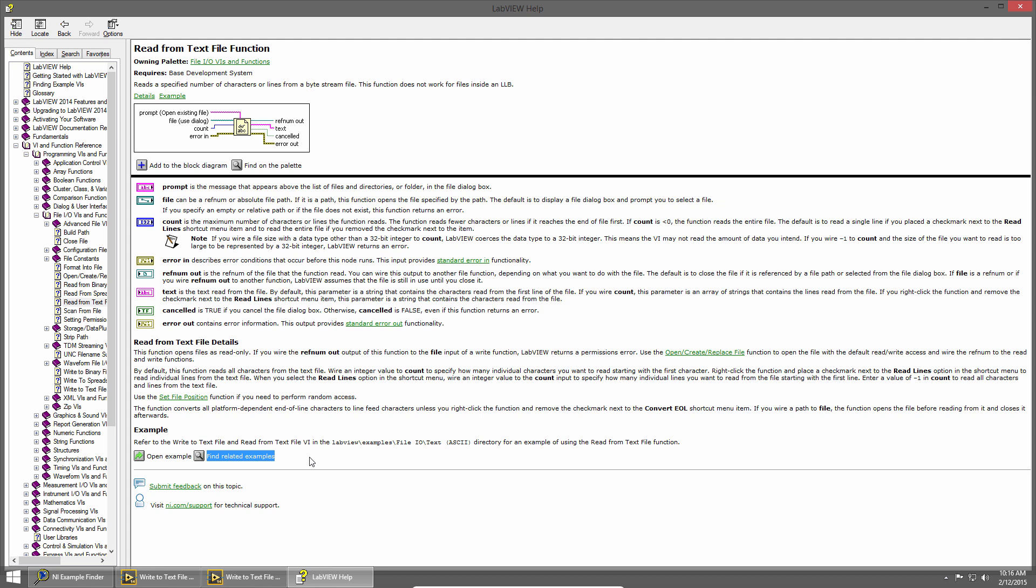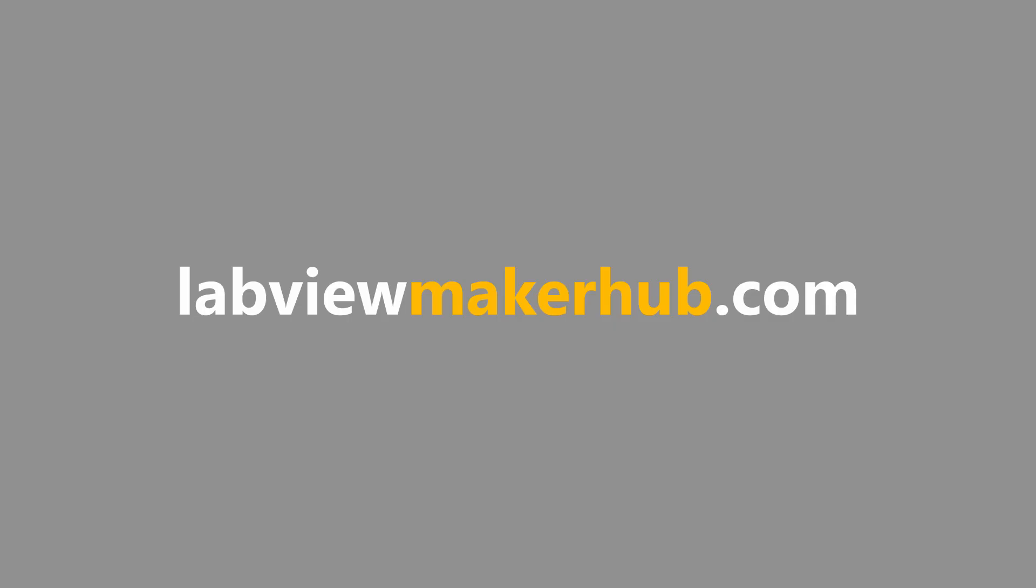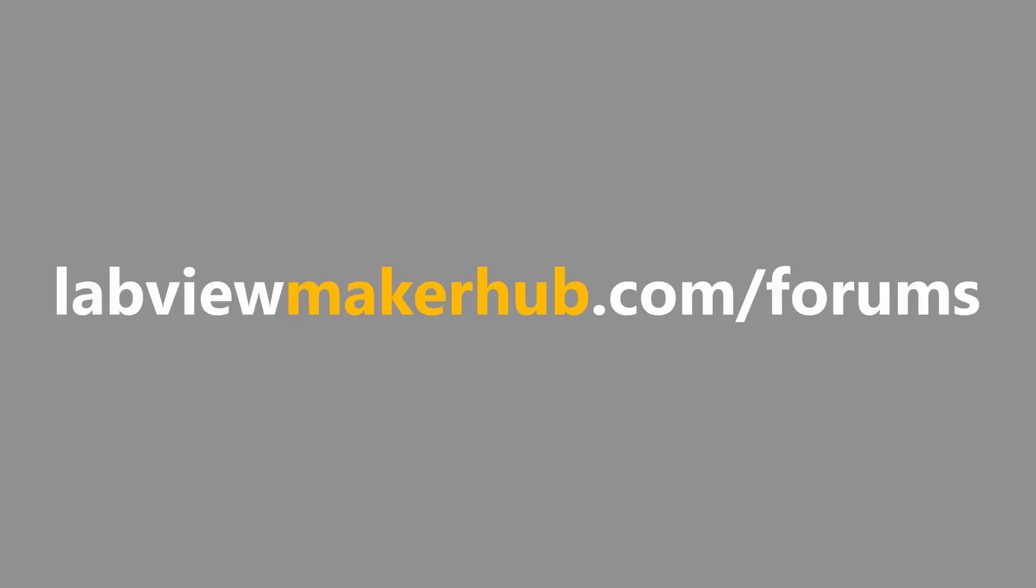In the next section, we'll talk about while loops. Make sure to check out labviewmakerhub.com for more tutorials and projects, and ask any questions you have on the Maker Hub forums at labviewmakerhub.com/forums.